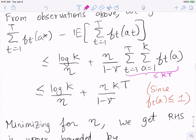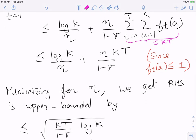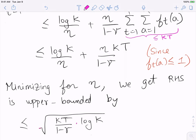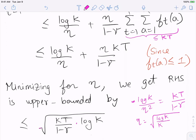We minimize over η by differentiating and setting to zero, giving the right-hand side at most √(KT/(1−γ)·log K). The minimizer is η = √(log(K)·(1−γ)/(KT)). So this is the contribution purely from the Hedge guarantee. But recall that in EXP3, with probability γ we play an action uniformly at random at every time step.